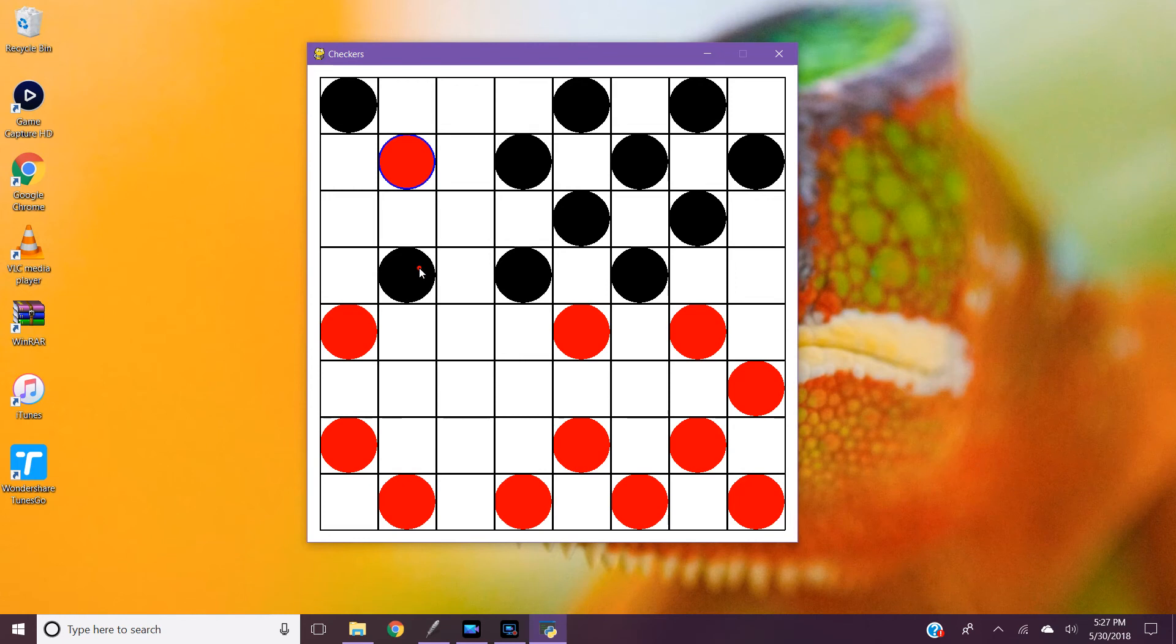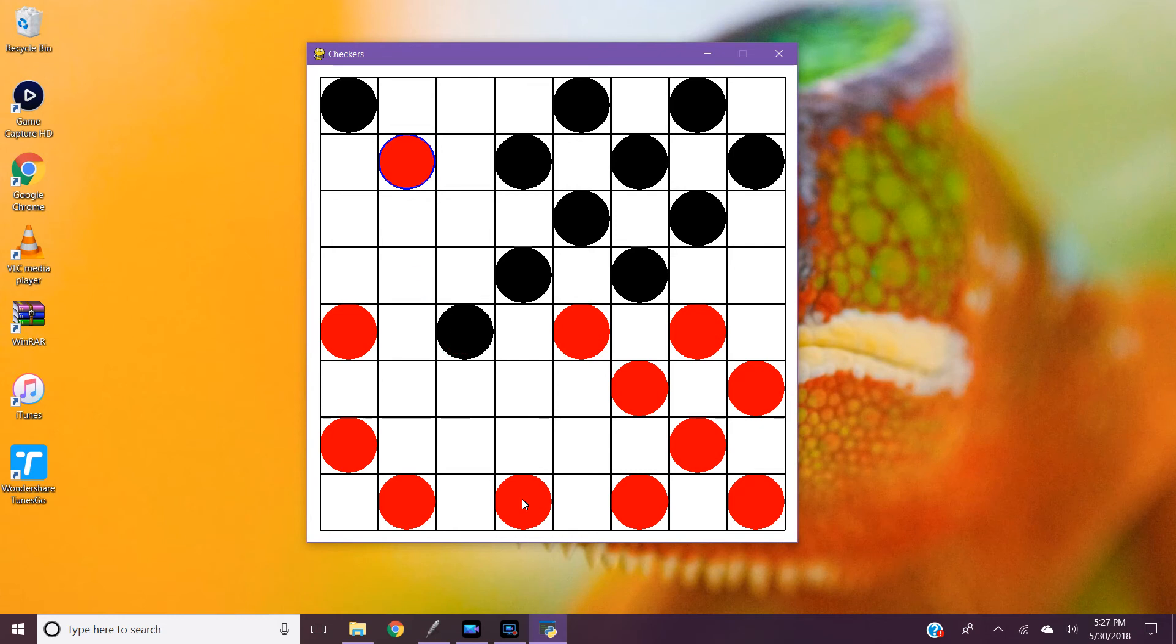It works the same way with the black pieces. Let me get this piece down here.